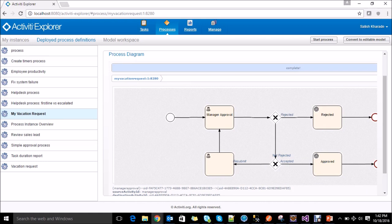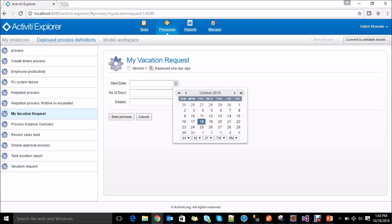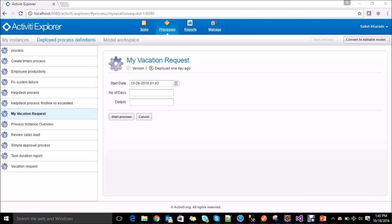We are done with the process creation and deployment. To execute the process you need to click on the start process button on the menu bar. To start the vacation request, click on start process — Activiti will ask for the details we defined on the start event. Select the start date as the 20th, number of days like 4 days, and details like going for Diwali vacation. Then click on start process.